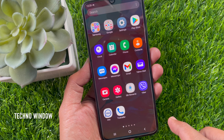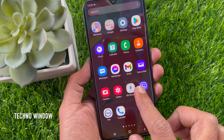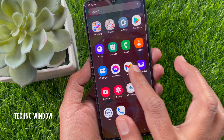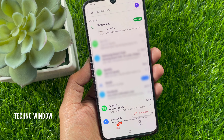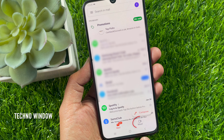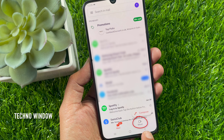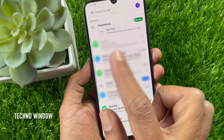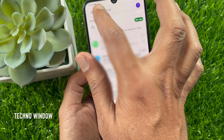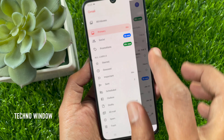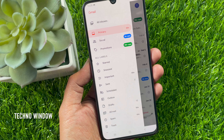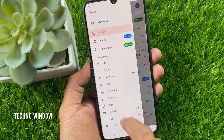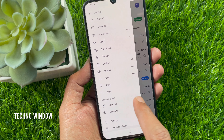First, open Gmail app. From this Gmail app, I would like to remove this Meet tab. Tap three horizontal lines on top left. Scroll down a little bit and tap Settings.